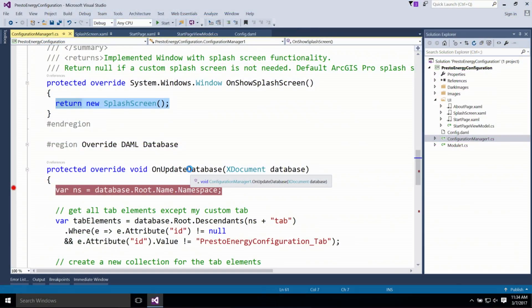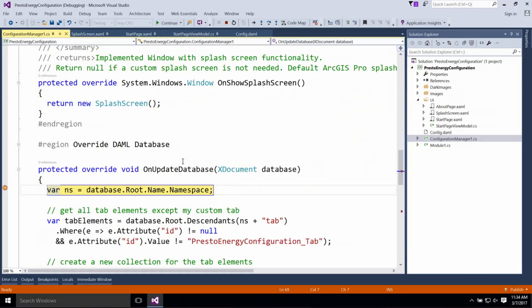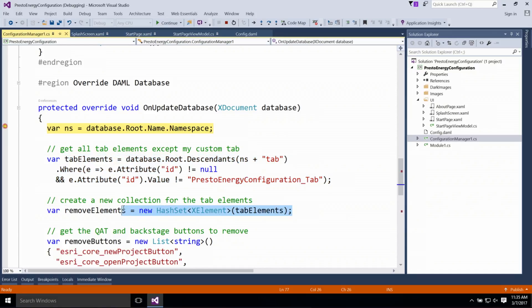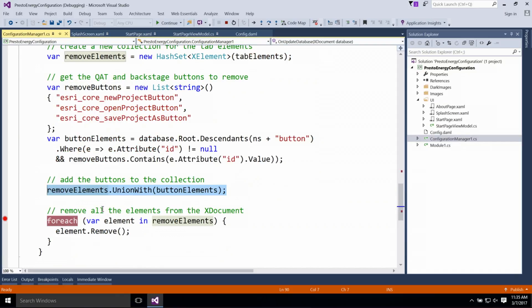The final step is to update the UI to remove the unwanted ribbon tabs and buttons using the on-update database method. When Pro starts, it consolidates all the UI definitions from the application and any installed add-ins into a single XML database. This database defines all the tools, buttons, menus, tabs, etc. available in the Pro UI. In this method, we have the opportunity to change the UI by modifying, adding, or removing elements from the XML. I find all the ribbon tab elements — except my Configurations Home tab — and add them to a new collection, along with three additional buttons, then loop through and remove each from the XML.